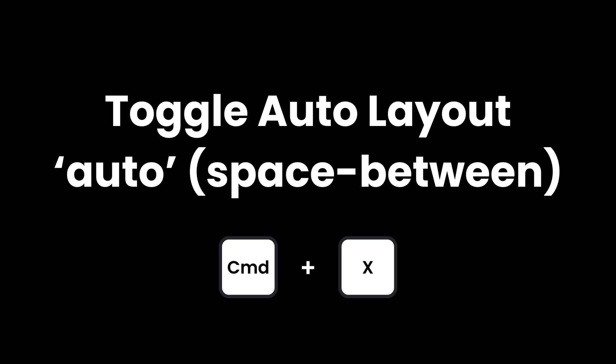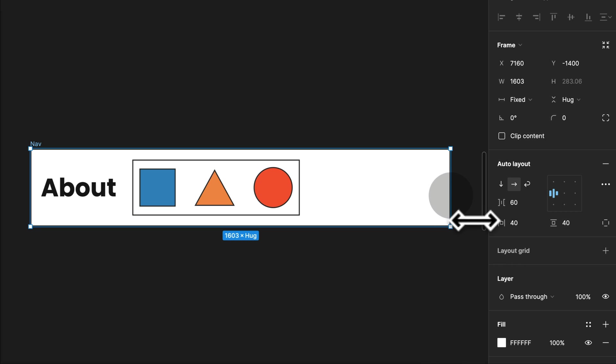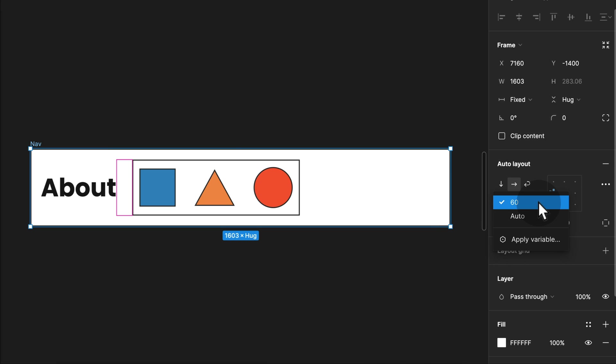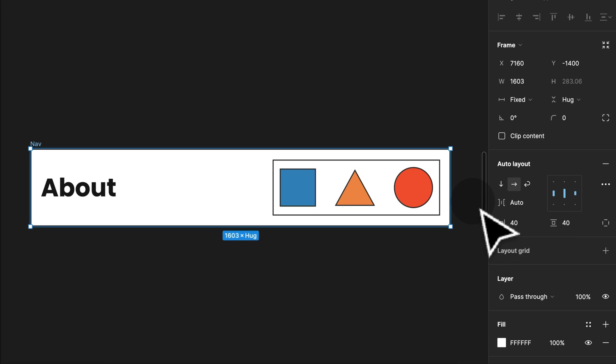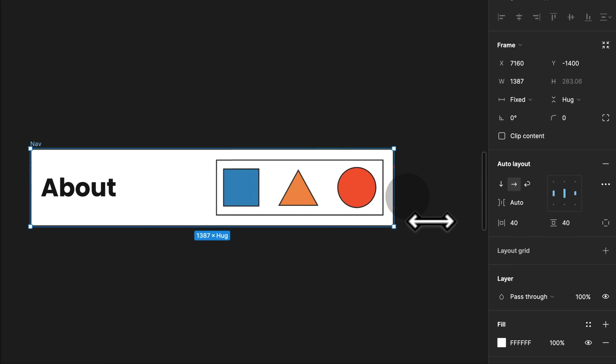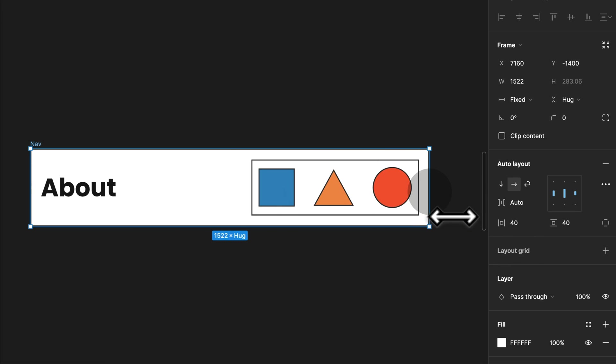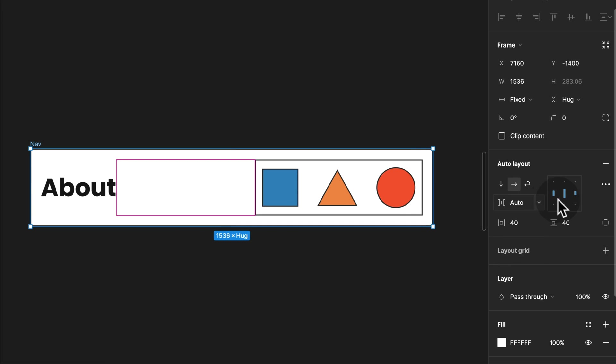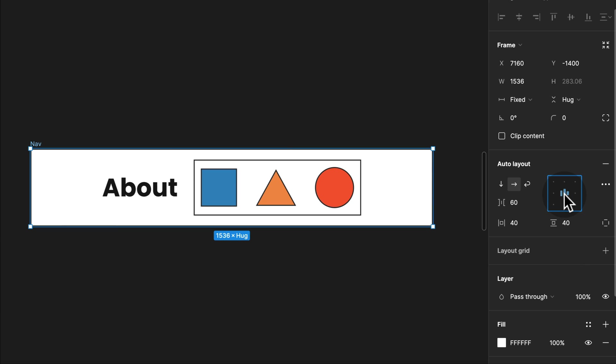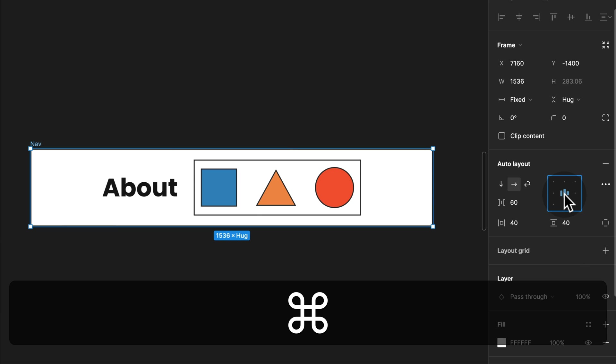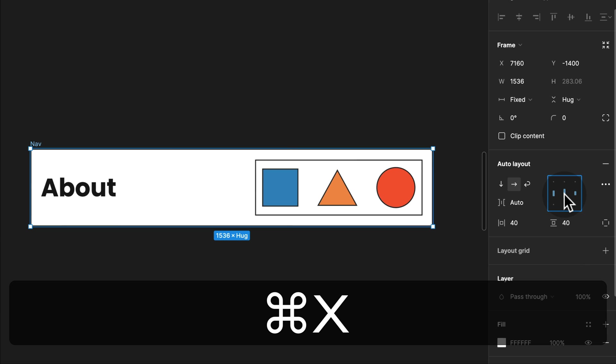Quickly toggle between Fixed and Auto Spacing. In an Auto Layout setup, you can use the Spacing dropdown to change from Fixed Spacing to Auto, also called Spaced Between. To speed up your workflow, simply click on the Alignment menu or use the shortcut Command and X to toggle between Fixed and Auto.